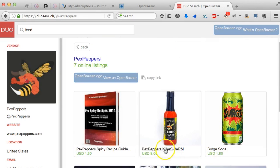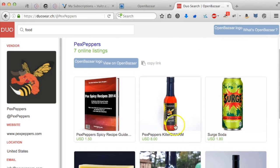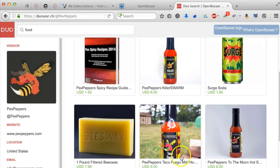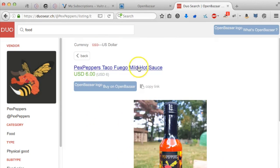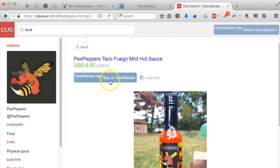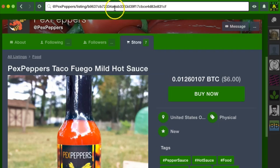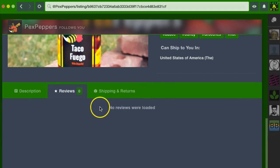The hot sauce he made looked really good. I want to try some. The killer swarm apparently is the hottest stuff there is and that would burn my face off. So I'm going to go with something a little more mild, which is the Taco Fuego. So if you click this link, it opens in OpenBazaar. I can see the description, reviews.